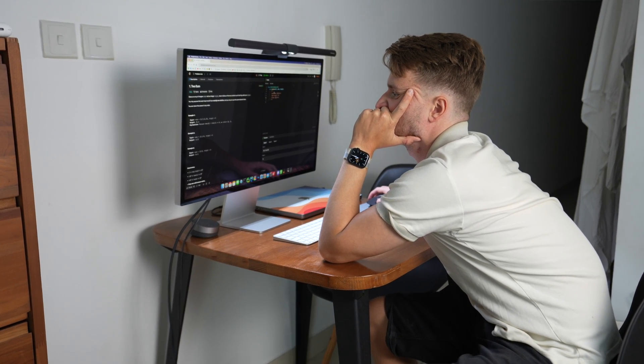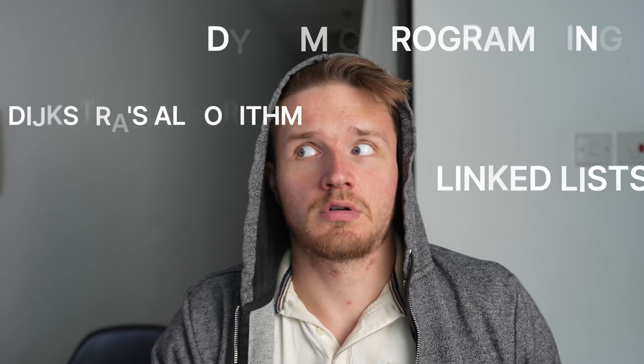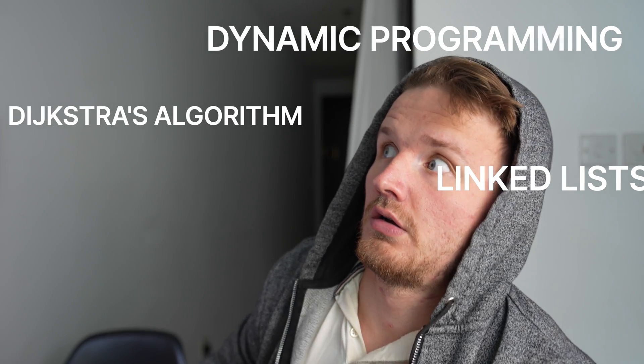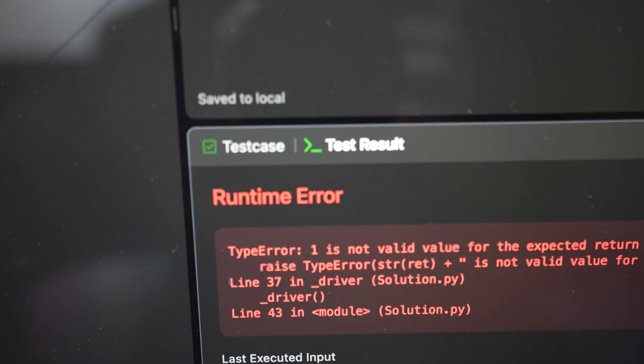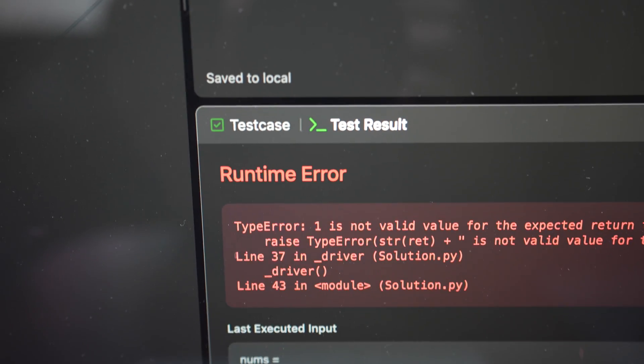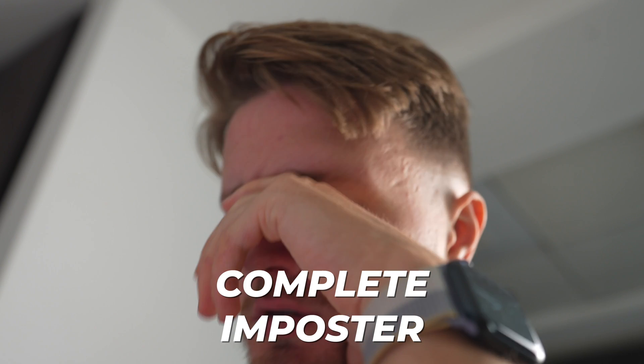Data structures and algorithms was always one of the hardest parts of learning to code for me. Especially as a self-taught developer with no background in computer science, these topics looked terrifying. I had no confidence in my ability to learn all these very theoretical-sounding topics, and whenever I opened LeetCode or even thought about a technical interview, I felt like a complete imposter.